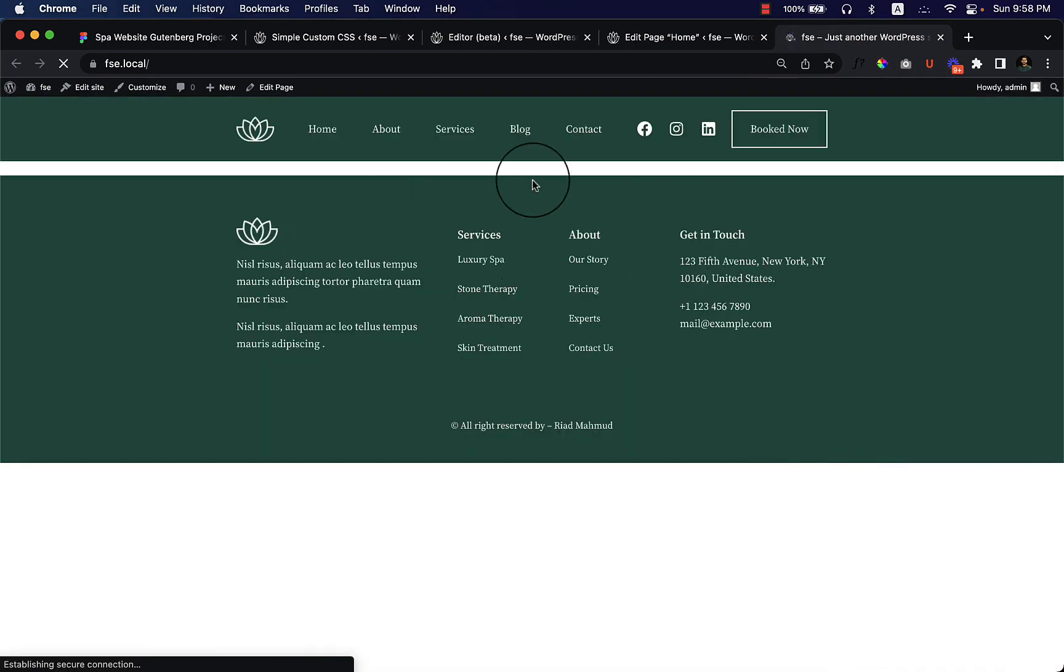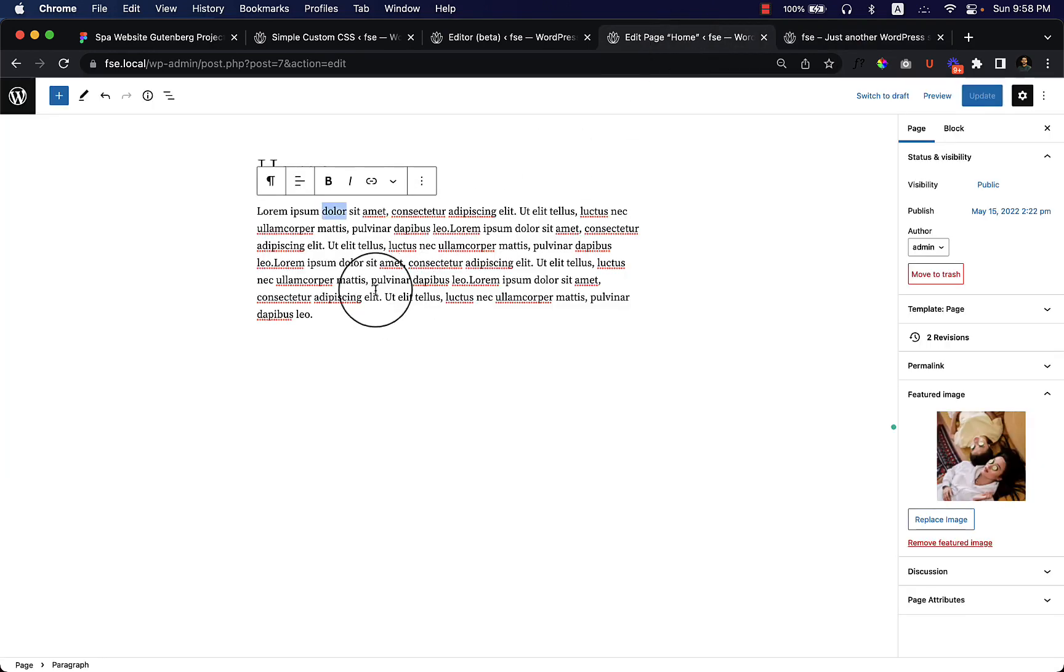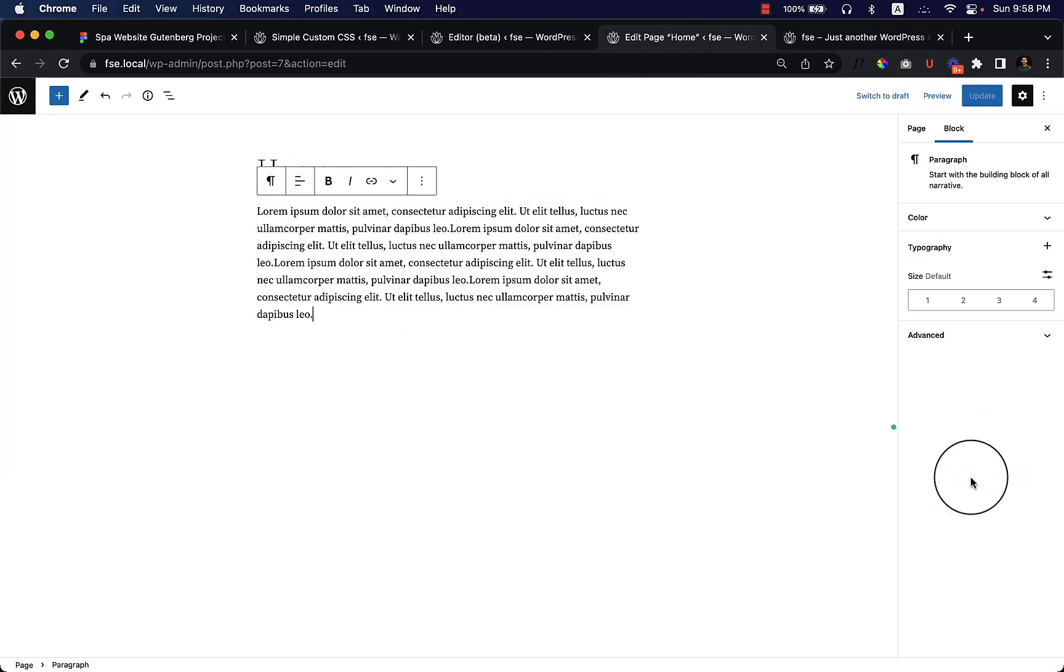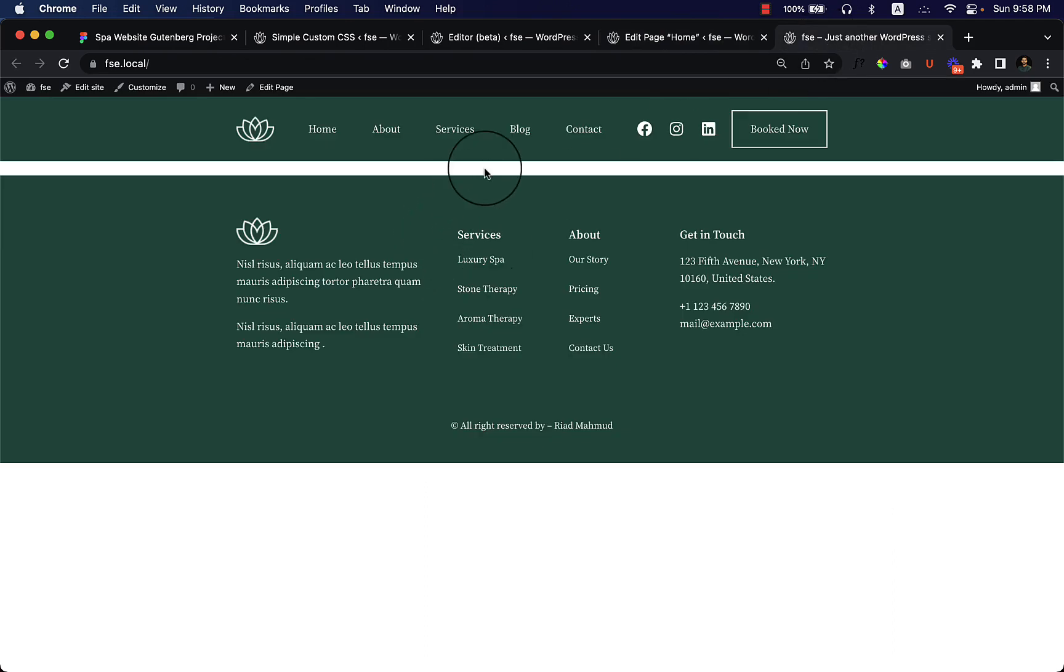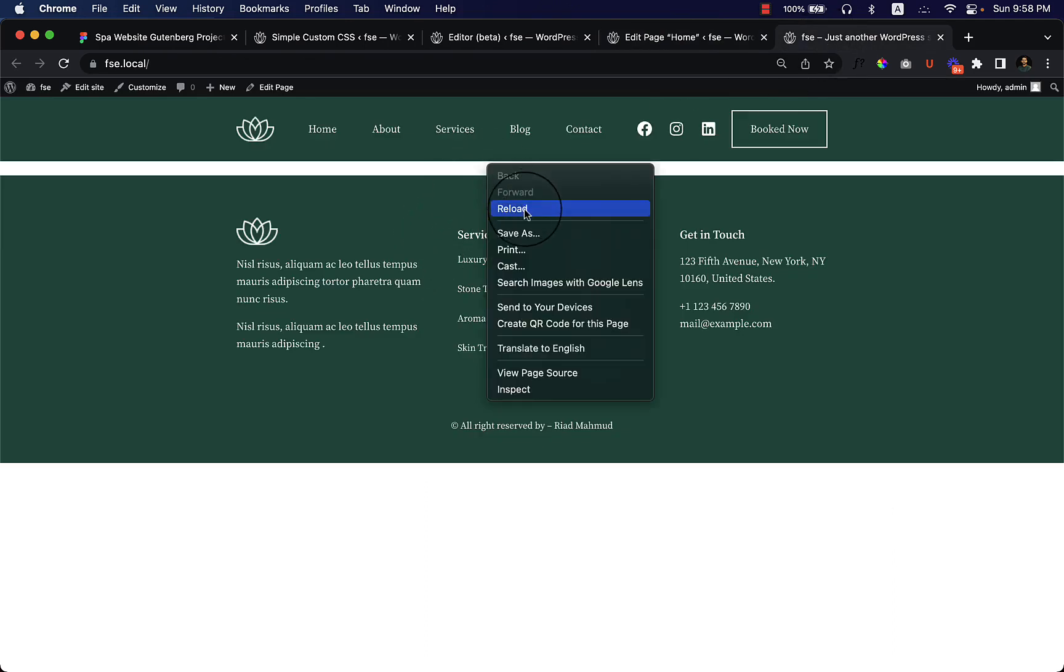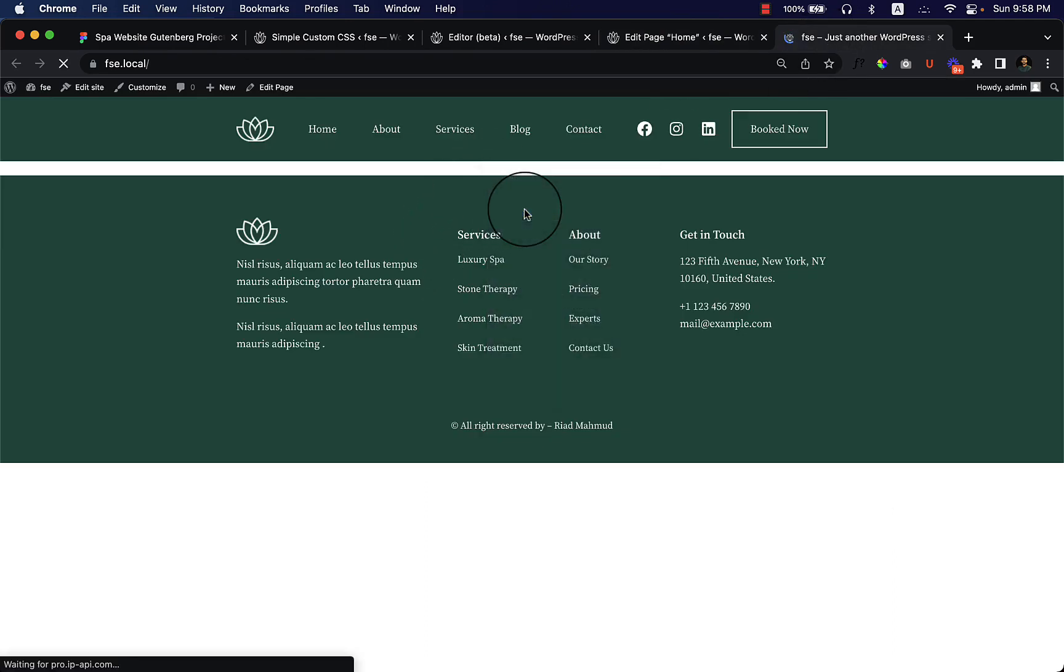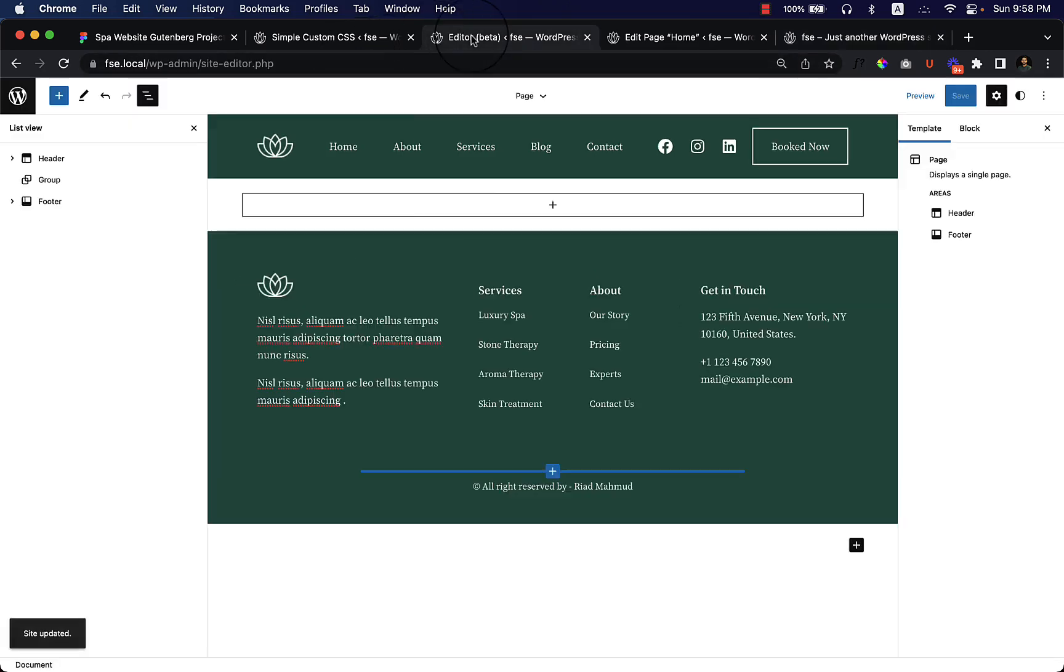Now as you can see, there is nothing. We have still content and image, but it's not displaying on our home page, right? Because we have removed everything from our page template.